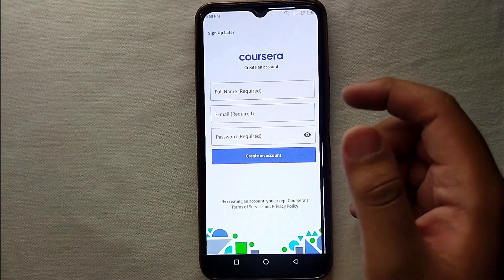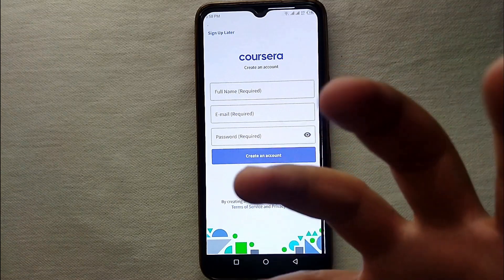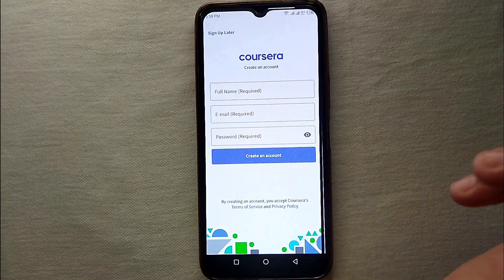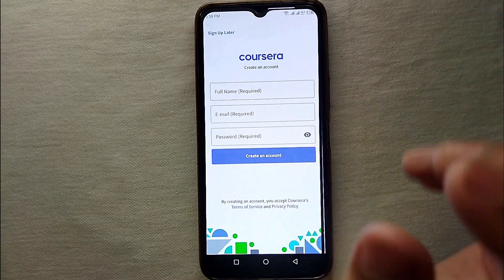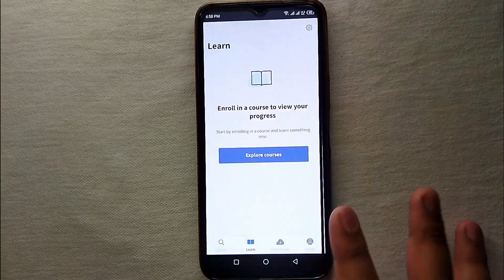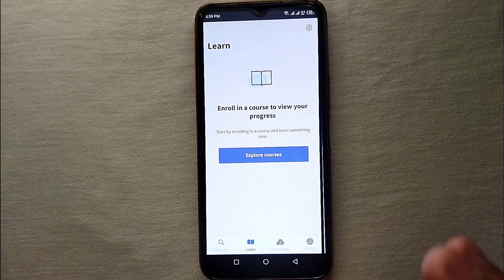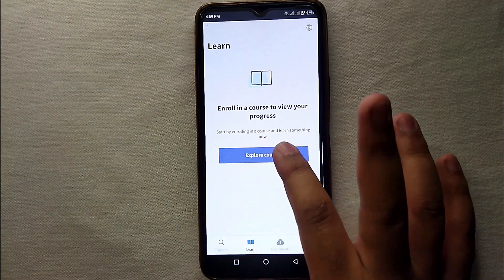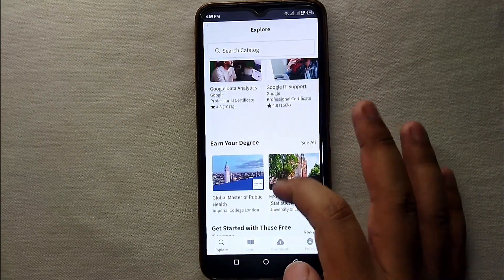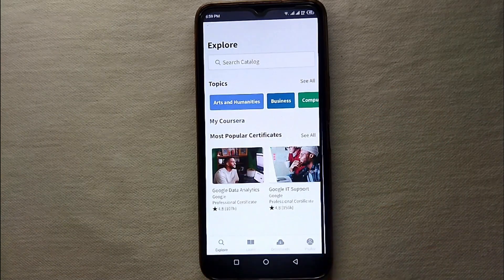You also have to set a password. I will suggest that you should enter your real name because Coursera is a professional website and app where people come and do professional work. After that, click on 'Explore Courses.' Your account has now been created successfully.